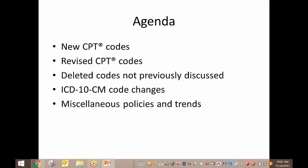We want to talk about the new CPT codes for orthopedics for 2018. We then want to talk about some revisions to the CPT codes. I then want to point out some deleted codes that we won't discuss in the new or revised sections. I did add to this the ICD-10 code changes for orthopedics, and then I want to talk about some miscellaneous policies and trends. I also have the changes in the NCCI policy manual for 2018 that are related to orthopedics or podiatry.